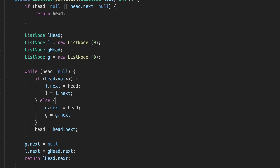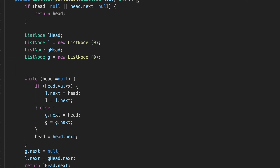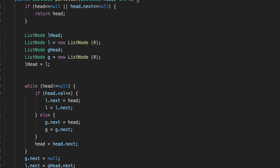We also forgot to assign: lower_head points to l, and g_head points to g. Let's run it.